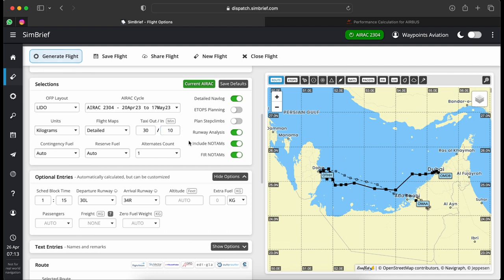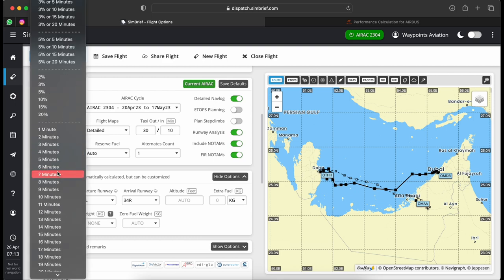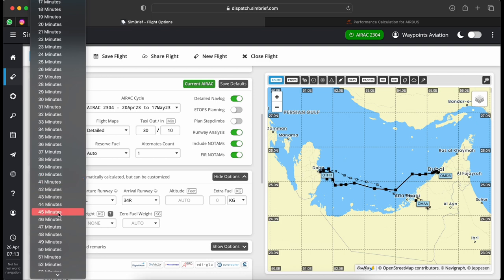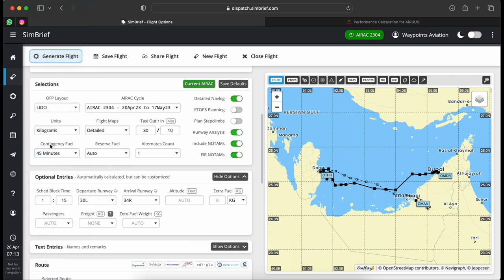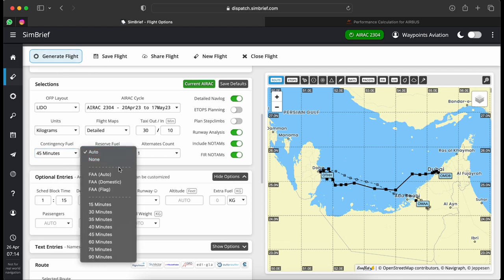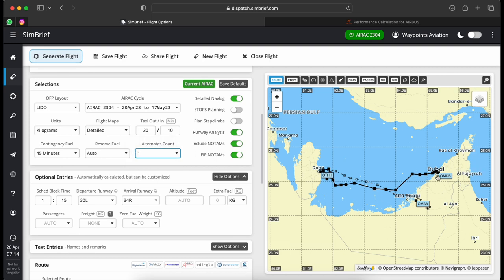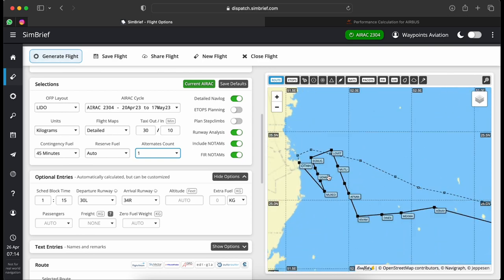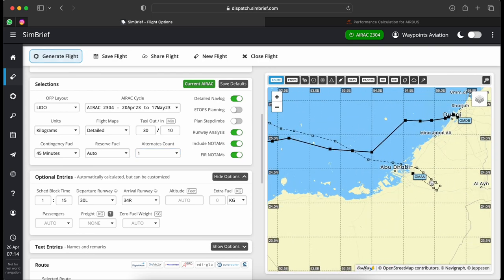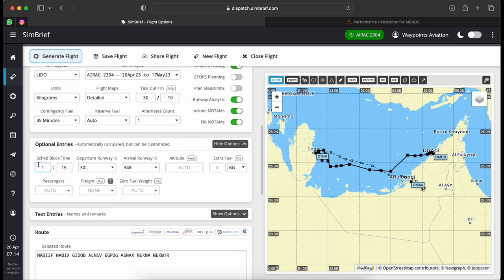Landing in Doha is also a busy airport, so I'll give myself about 10 minutes taxi-in to account for fuel contingency. For contingency fuel I personally go with 45 minutes as my bare minimum. Reserves I'll keep as auto. For alternates, since I'm flying Dubai to Doha, it makes sense to have just Abu Dhabi as my single alternate.